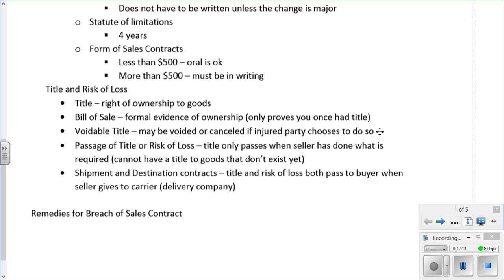Anyone who obtains property as a result of another person's fraud, mistake, undue influence, or duress will hold only voidable title to the good. The title may be voided or canceled if the injured party chooses to do so. For example, if goods were sold to a minor or a mentally impaired person, that minor can void the title — just like in regular contract law. The person who sold the goods cannot get out of it; only the injured party can decide to void it.